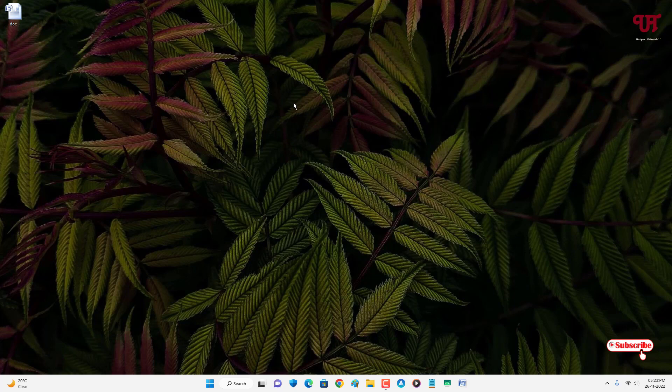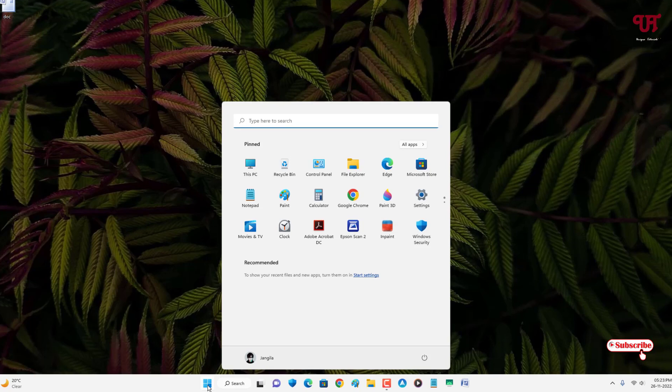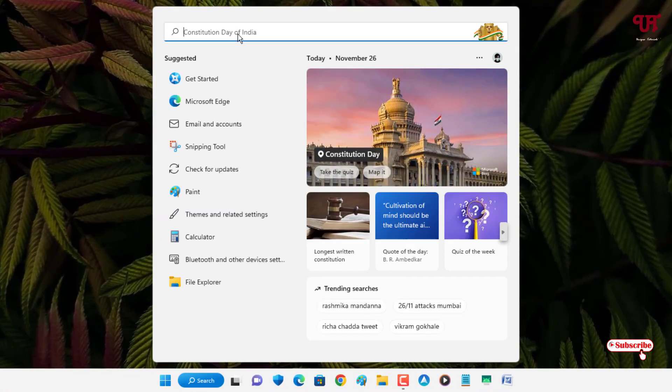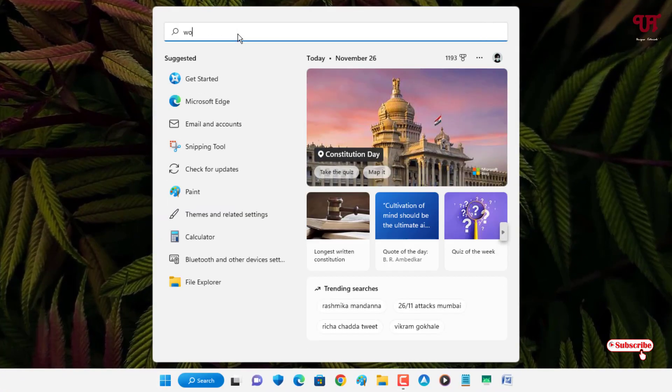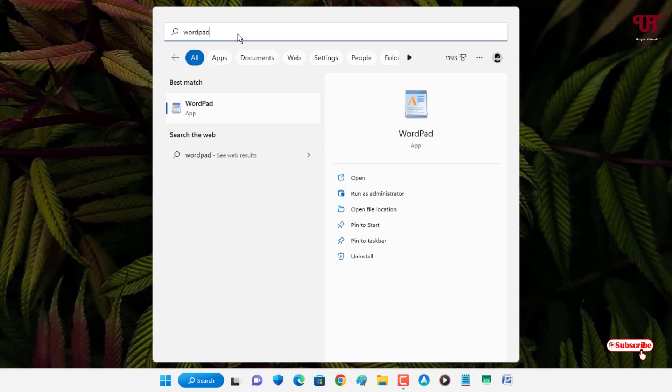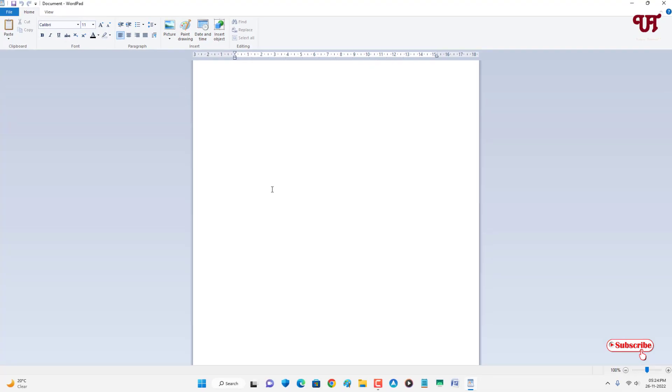Just move your mouse cursor to the Windows start icon and in the search box, search for one program or application named WordPad. This software comes preloaded on every Windows computer, whether you're using Windows 7, Windows 10, or Windows 11. Whatever Windows operating system you're using, this software comes along with it. So just open it.